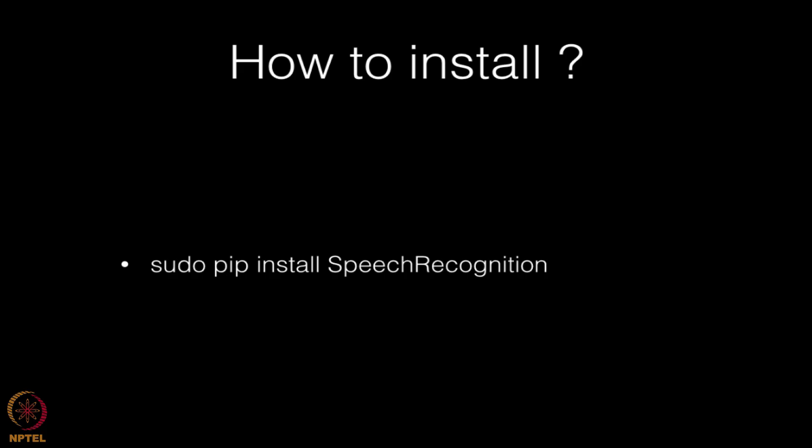First of all, how can you install it? You just use the command sudo pip install speech recognition. Go to your terminal, type the command, enter your password, and it will be downloaded to your PC.